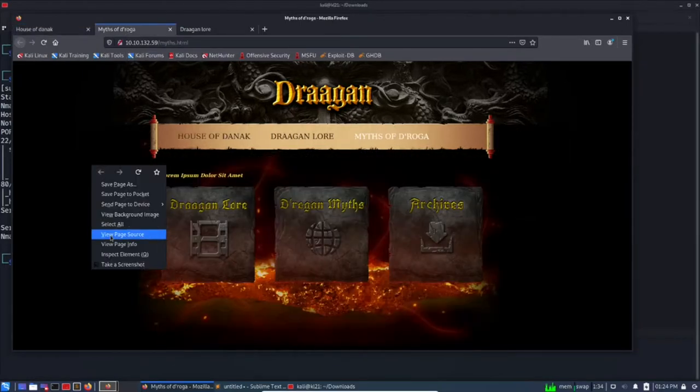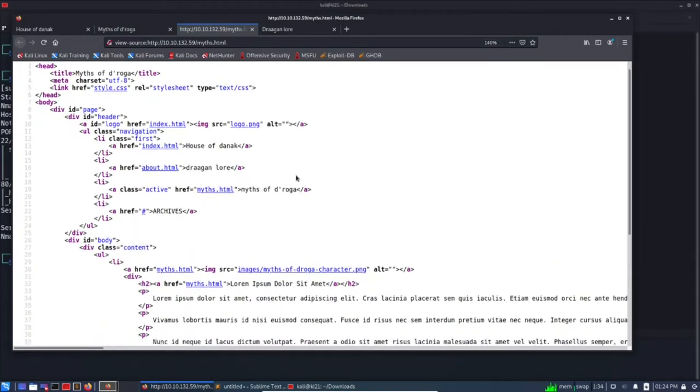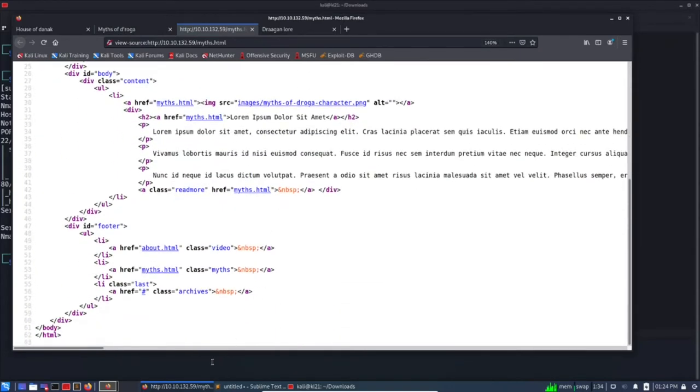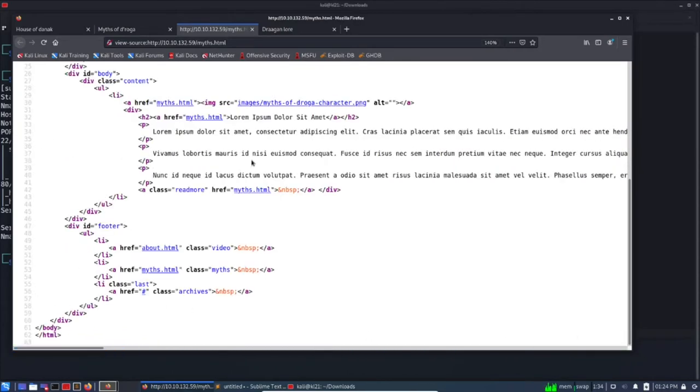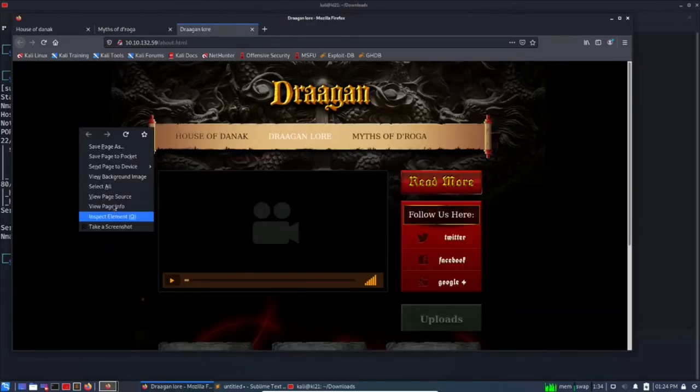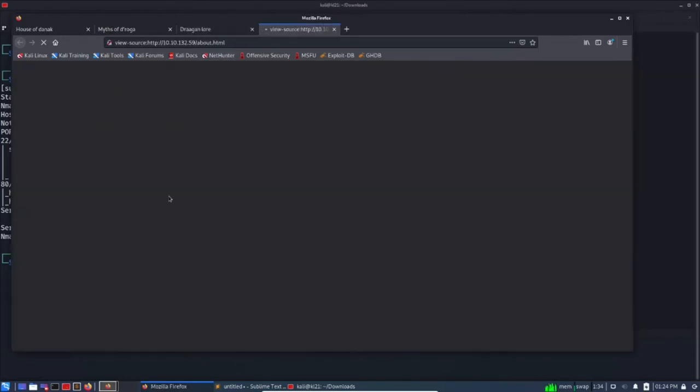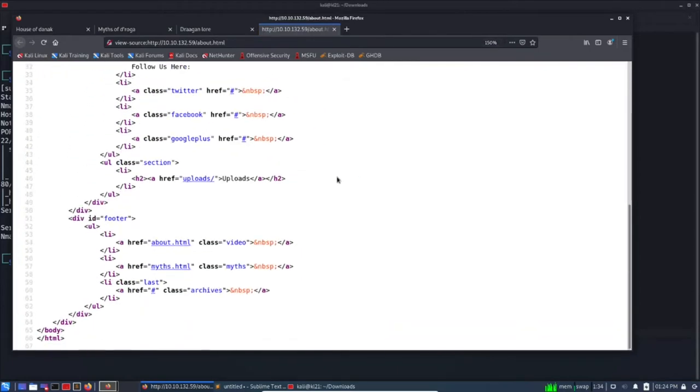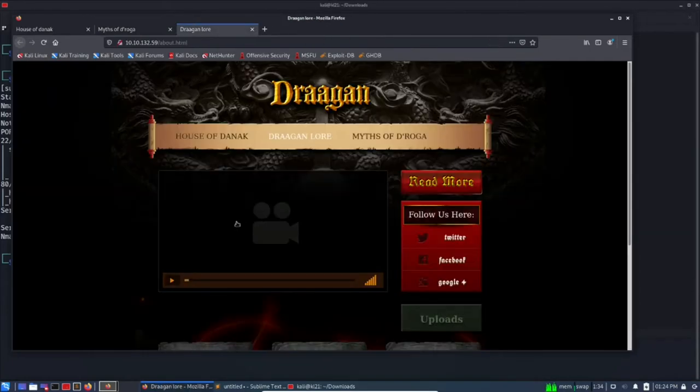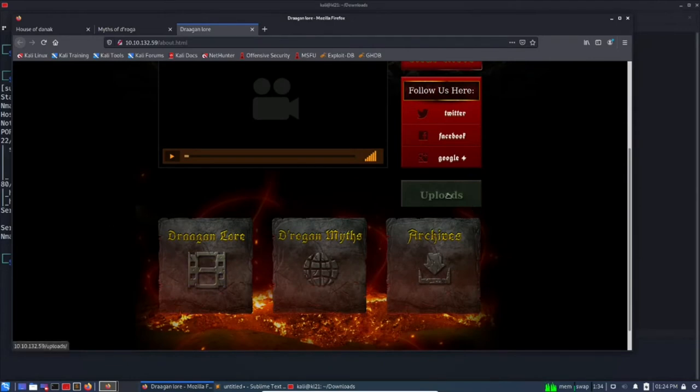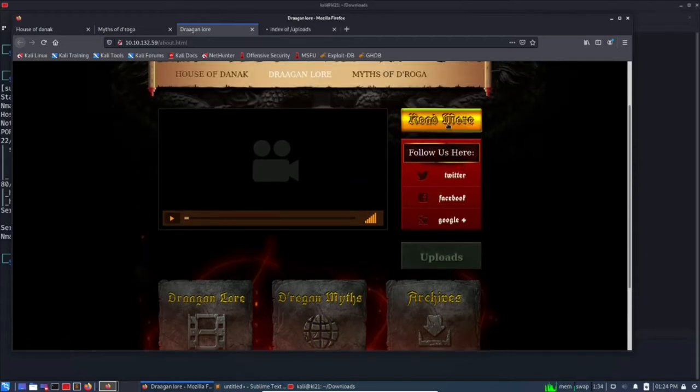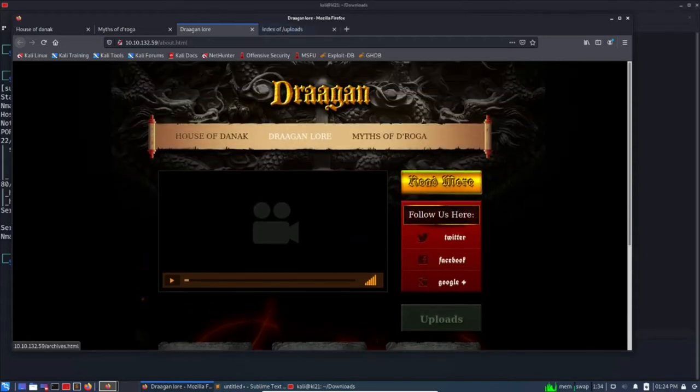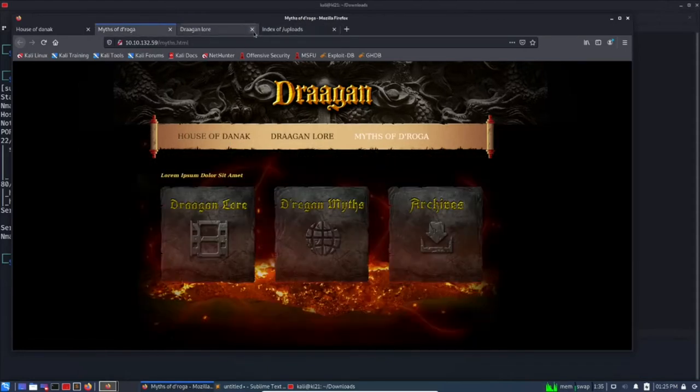Nothing else in the first page. Let's go to second page source. There is no comment or nothing, no content which is hidden. Okay, now the third page, the same thing and nothing interesting here.